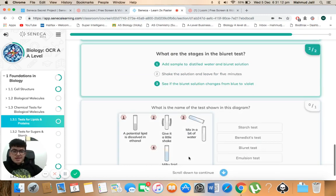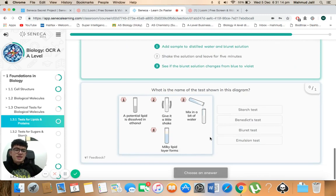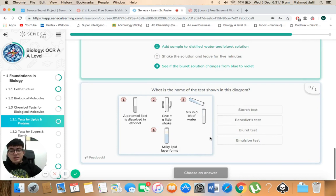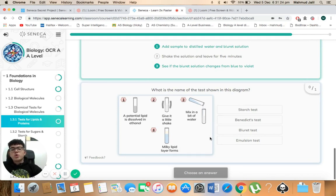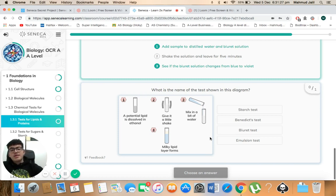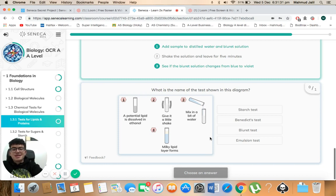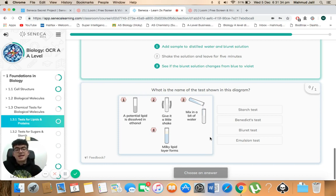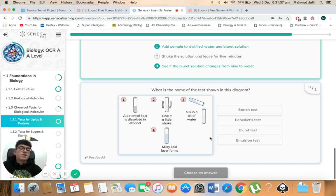Next one. What is the name of the test shown in this diagram? So if you look at it, it's showing right at the end, a milky lipid layer forms. So we know when that forms it shows the presence of a lipid. And the first one, it gives you a way a potential lipid is dissolved in ethanol. So we know if it's a lipid test and it creates a milky lipid layer, this is known as an emulsion test.